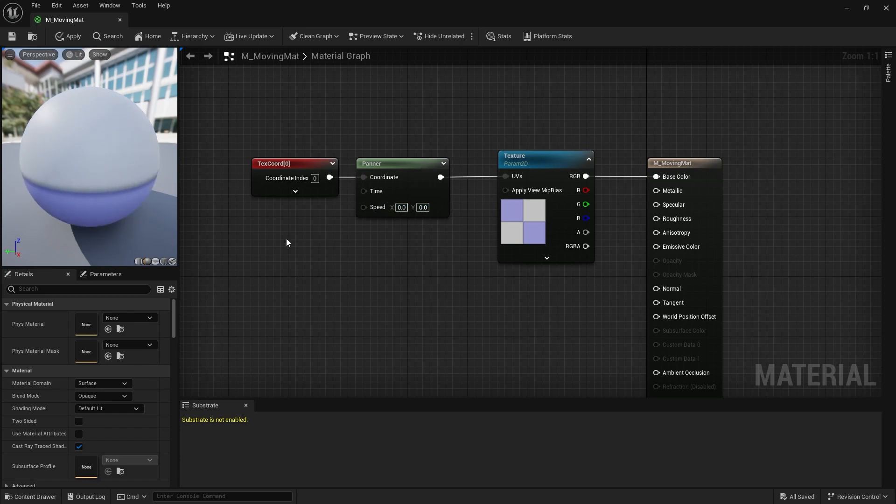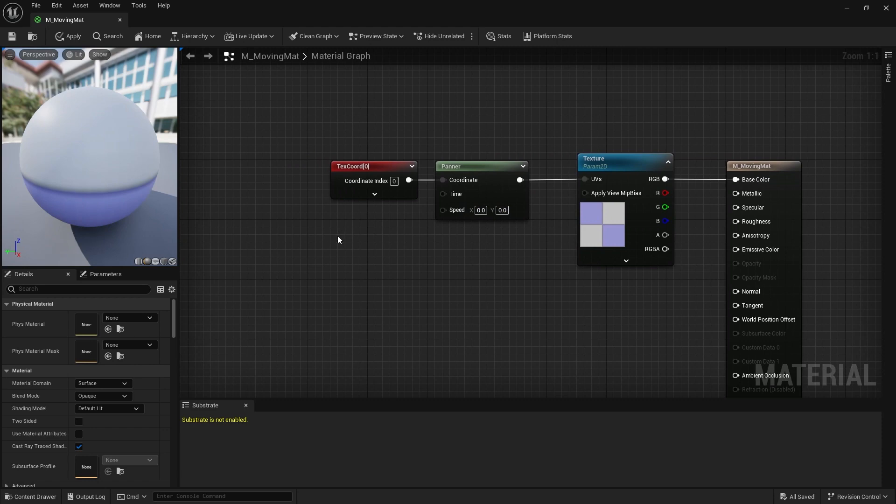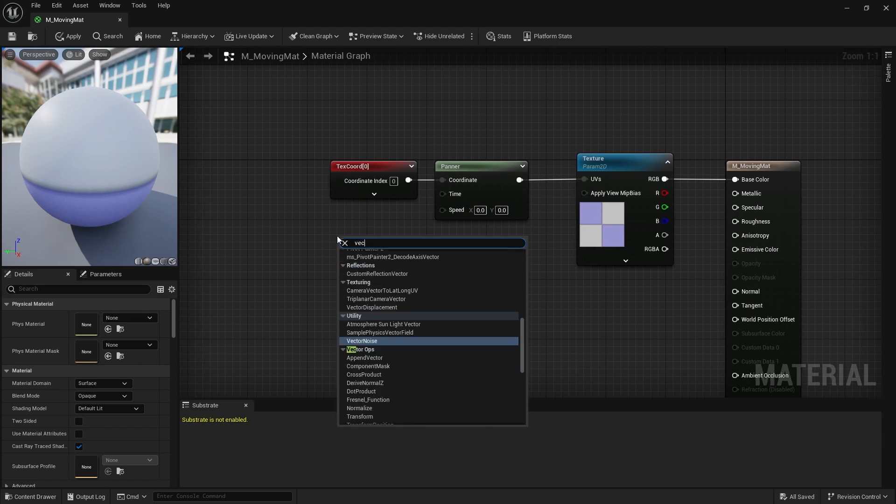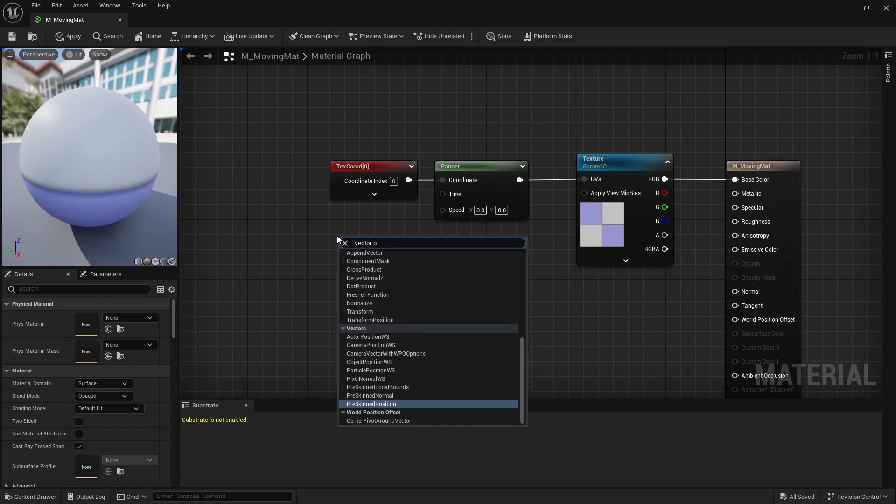But we also want to keep the movement variable so that you can create an instance and adjust the texture and speed. For this we create a vector parameter node.